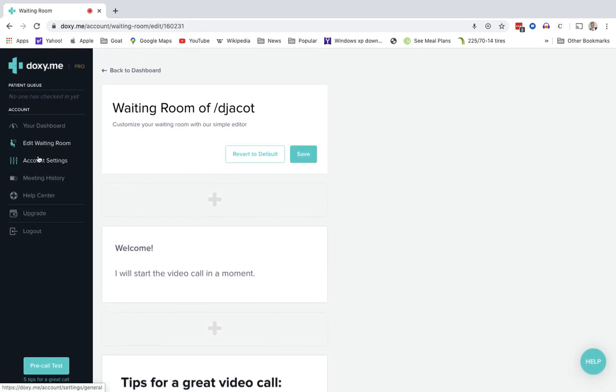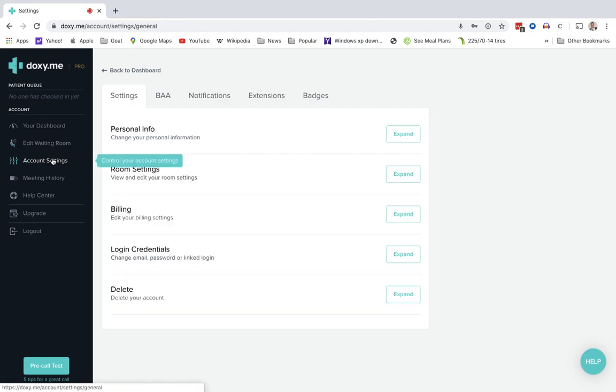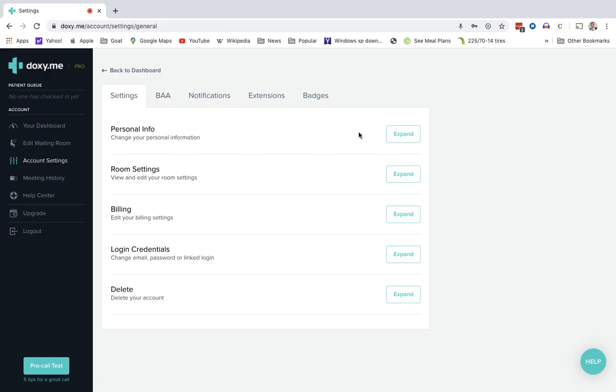On the left, the next tab is the account settings. This one has all the important details. So it has your personal information. You can change your picture and so forth. Your name, room settings. There are billing settings and so forth.